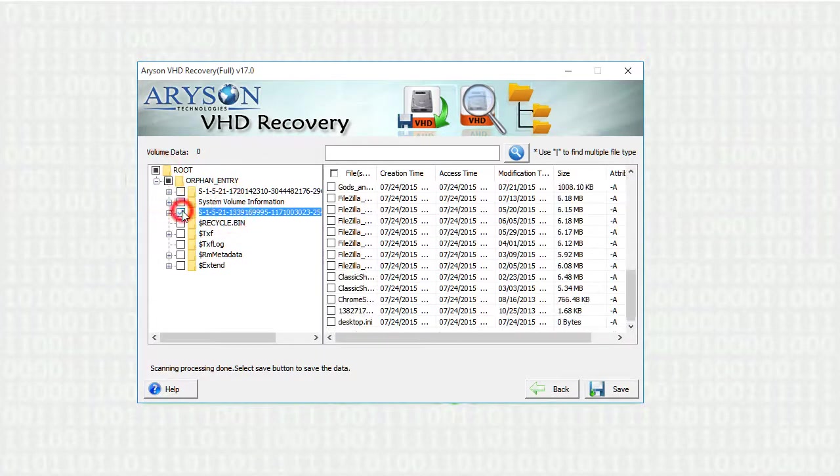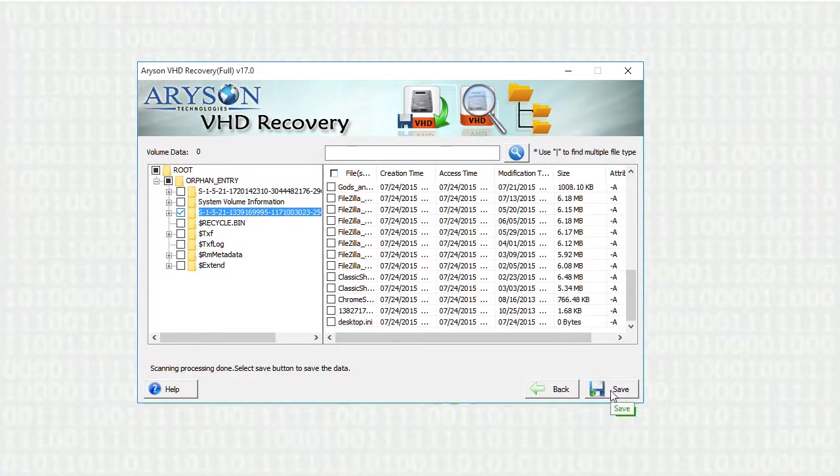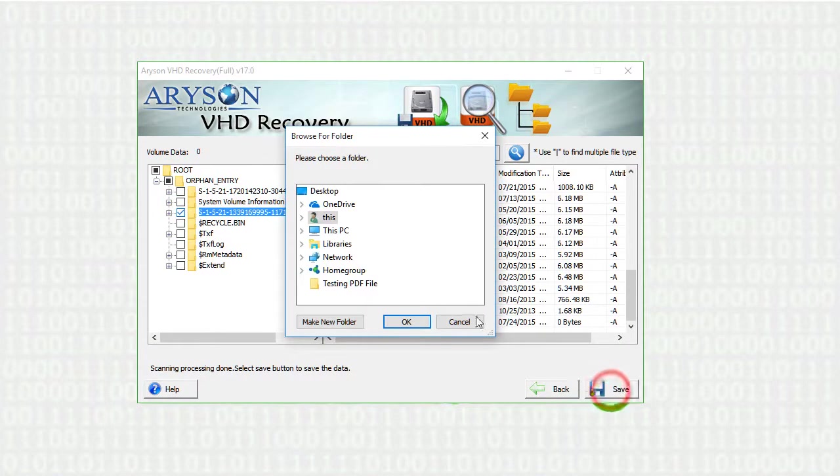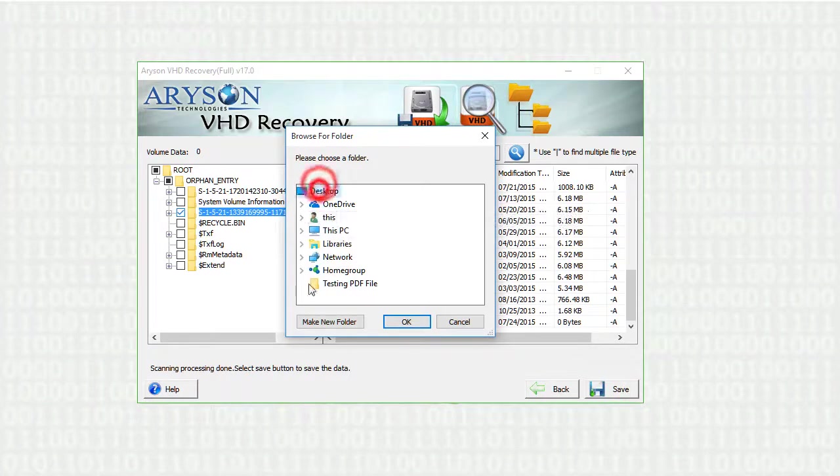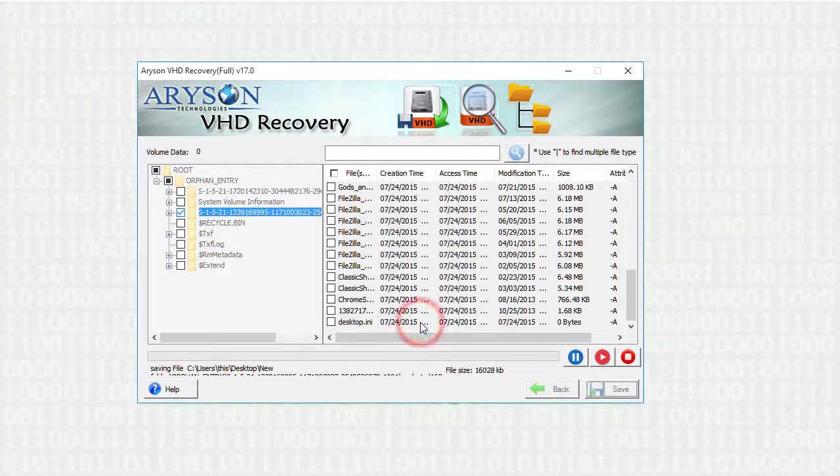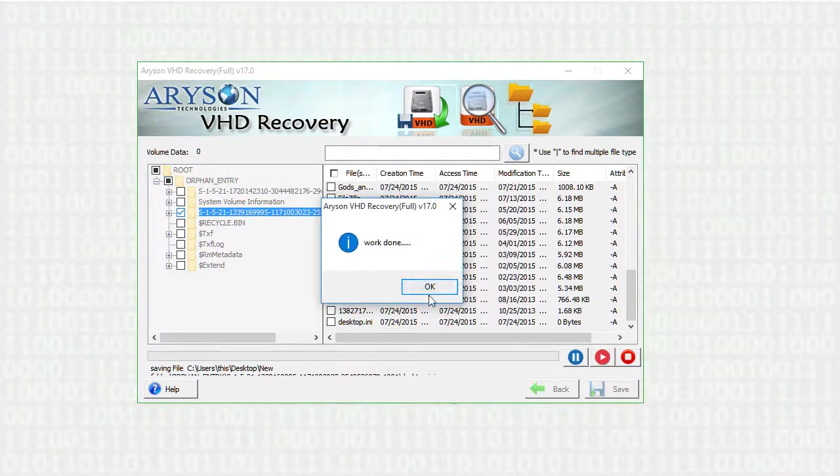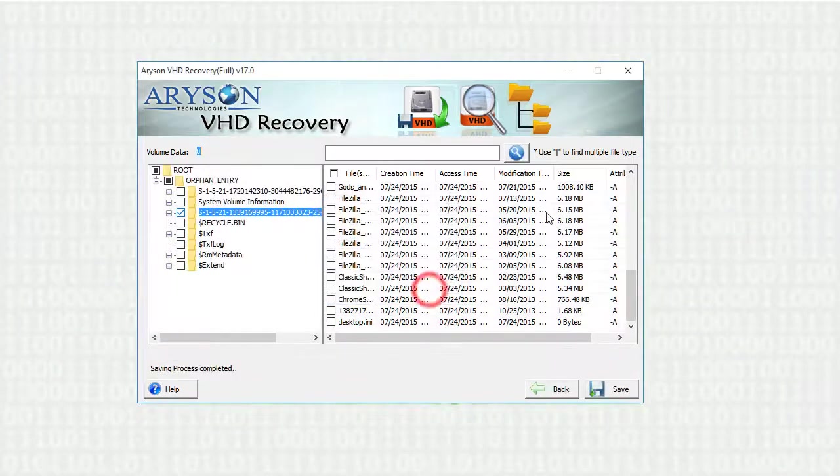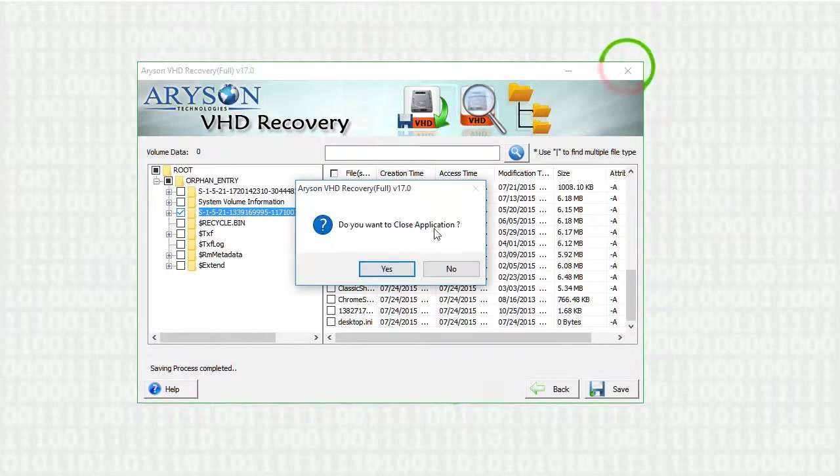Select any of the folder or files from the list directories, and click on save button to save the recovered VHD files. Close the application.